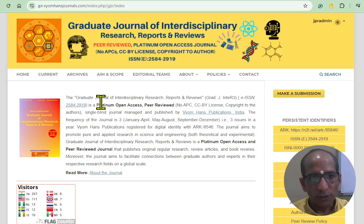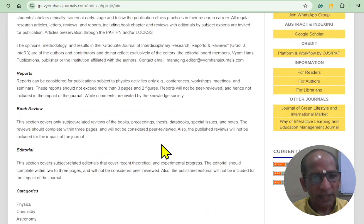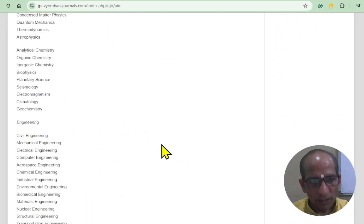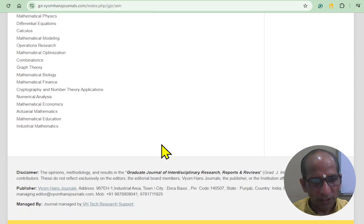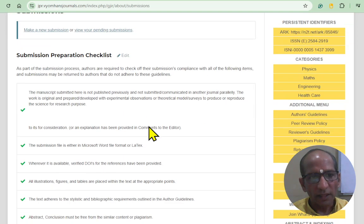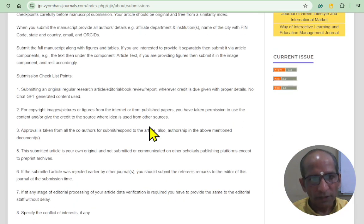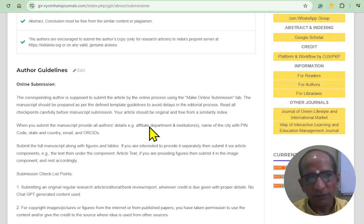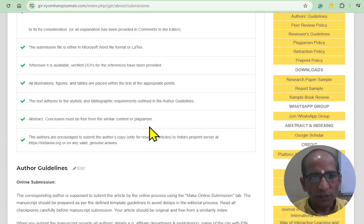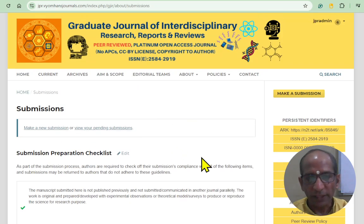If you want to publish your article, first visit the scope of the journal, and if your research area is relevant, use the submission button to submit your original article. Keep everything in mind very carefully — don't write anything related to ChatGPT or try to generate content from ChatGPT. I will provide more information about that later.